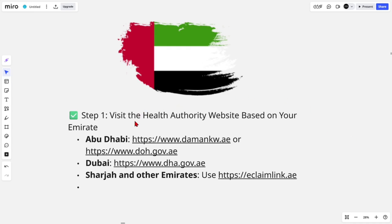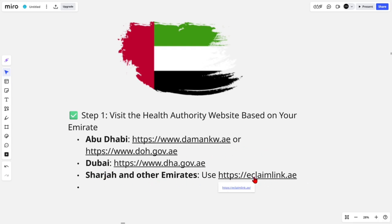Alright, so step one is to visit the Health Authority website based on your Emirate. So if you're in Abu Dhabi, go to that website. For Dubai and Seha and other Emirates, you want to use this link here.